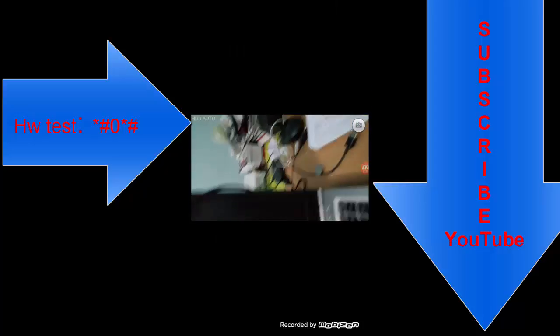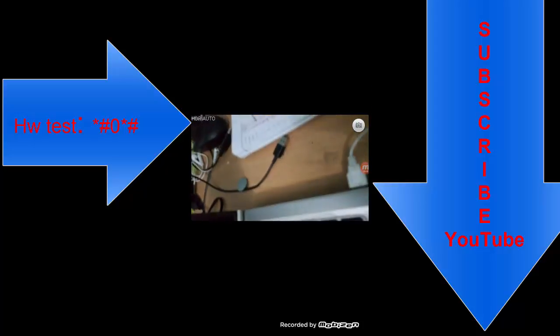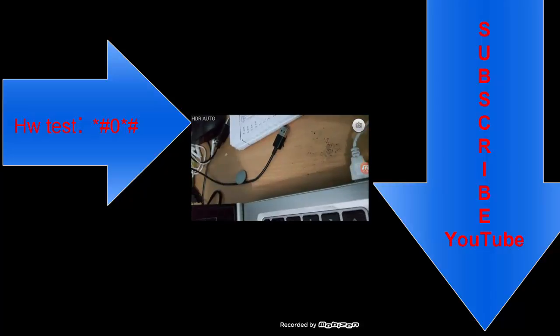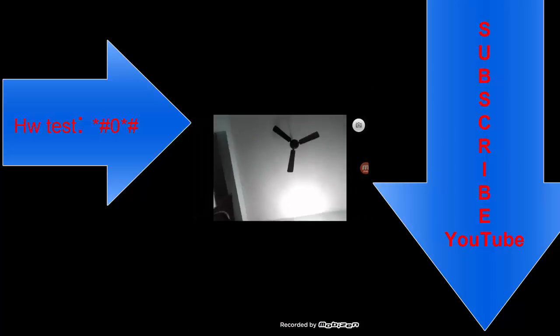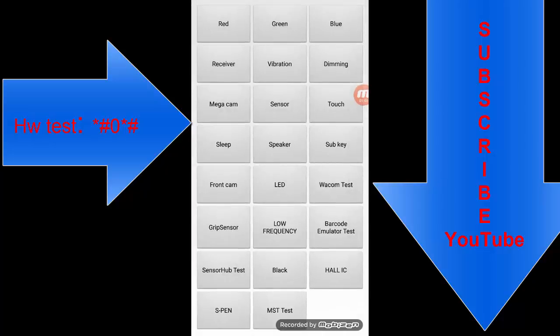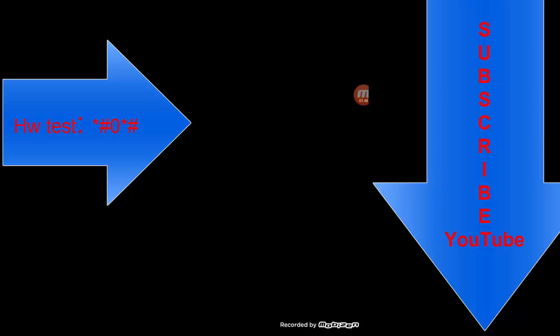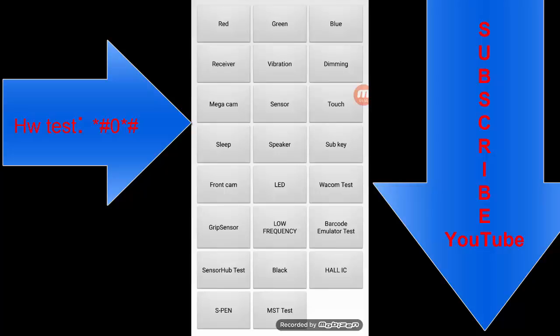That was the speaker. There's mega cam if you want to test the camera facility, front camera, and black. This is black and front camera black. These are all the features you can use.